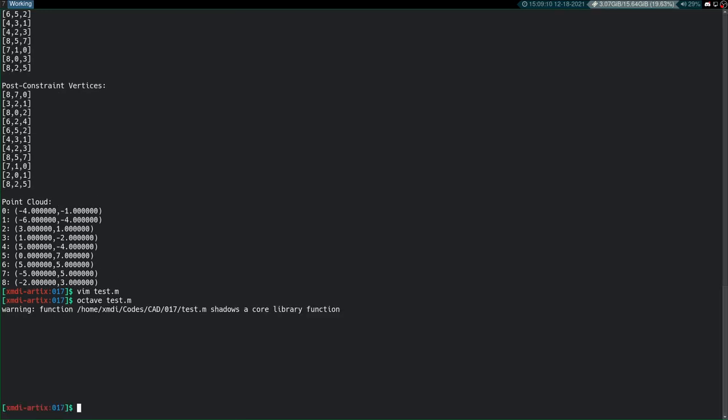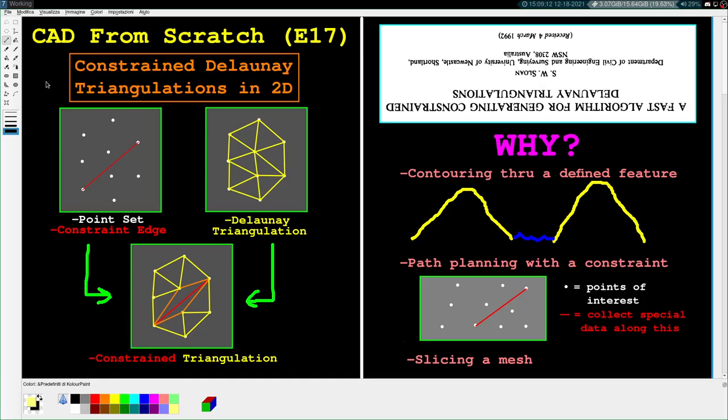So for all those test cases we seem to have a functioning triangulation with constraints. I believe we've implemented everything we need for a constrained Delaunay triangulation in 2D. Thanks for watching. Have a good day.